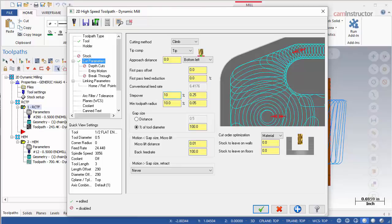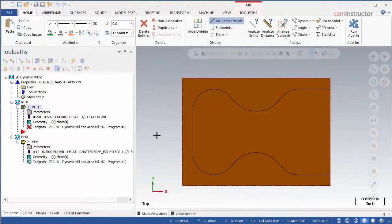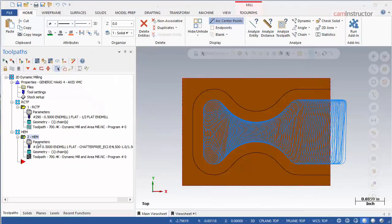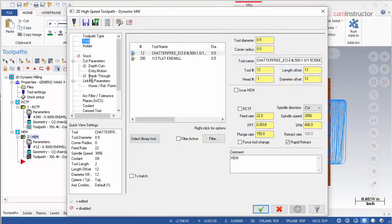Set the step over back to 10% and exit the operation. Rebuilding the operation is necessary due to the new step over amount. Open Operation 2 and open its tool page. With this ISCAR end mill selected, an additional checkbox becomes available for ISCAR HEM.